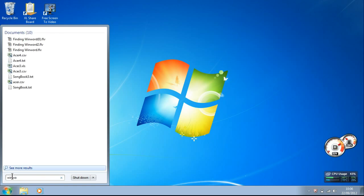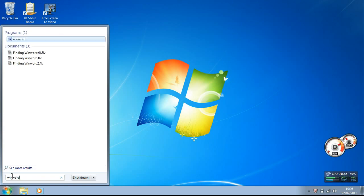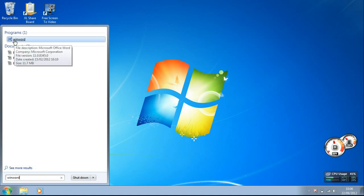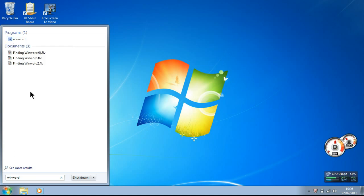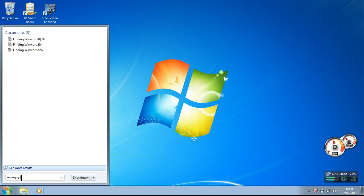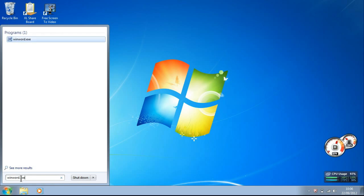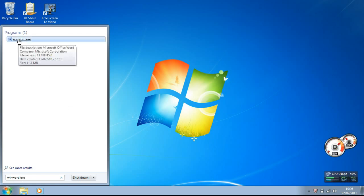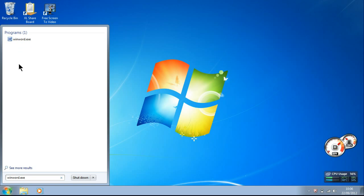Type in winword. It will search, and there it is, winword. Now it's also found other things to do with winword that you don't need. So if you want to filter it out so it only finds winword.exe, because that's the actual file we're looking for, it separates it from all those others.